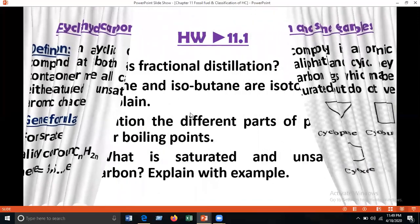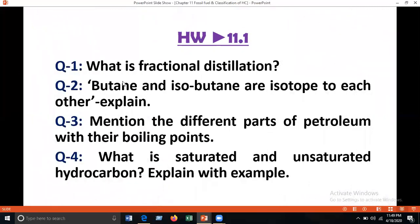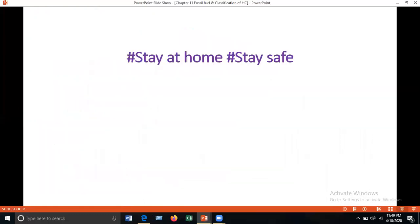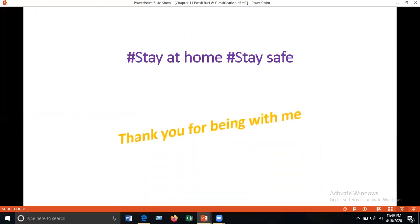Some homework for you: Question 1 — what is fractional distillation? Question 2 — butane and isobutane are isomers of each other; explain. Question 3 — mention the different fractions of petroleum with their boiling points. Question 4 — what are saturated and unsaturated hydrocarbons? Explain with examples. You have to submit this homework in your regular class. Please stay at home, stay safe. Thank you for being with me.